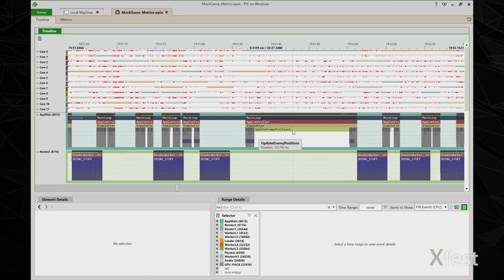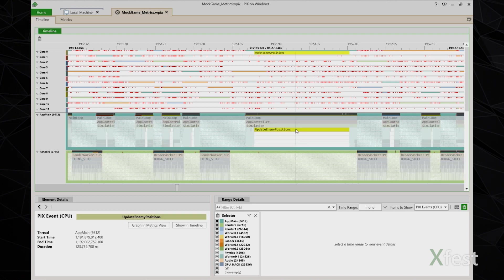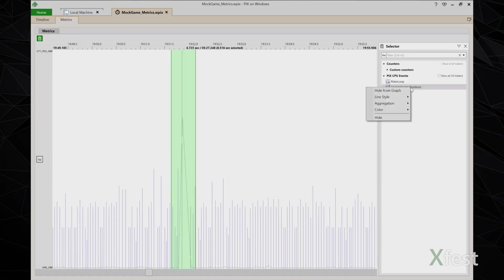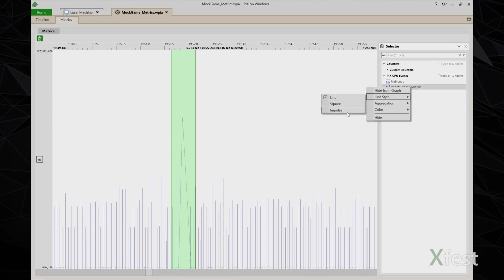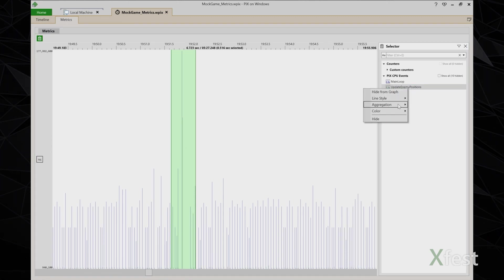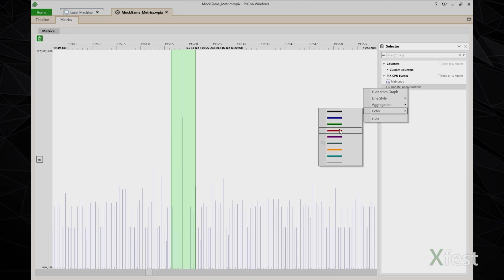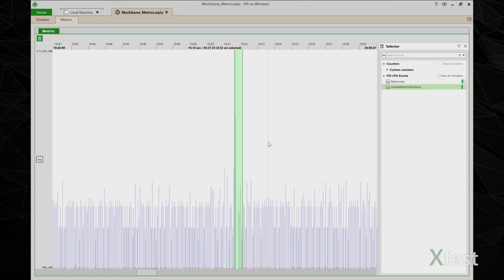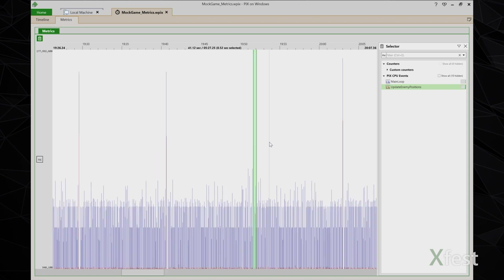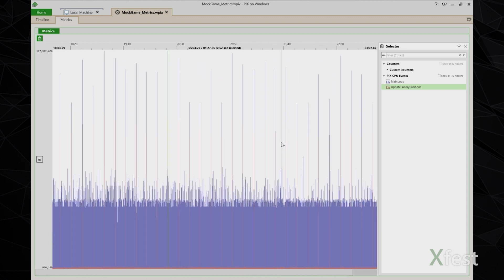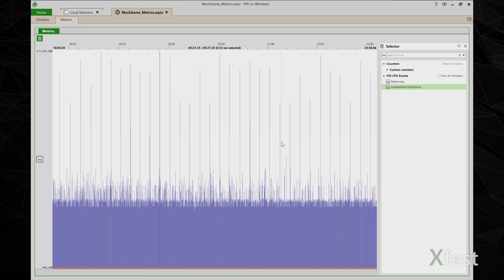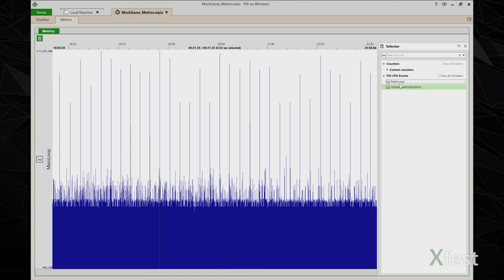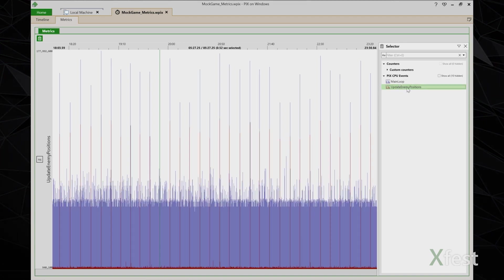So I'm going to select update enemy positions and graph it in the metrics view. I'm going to change the line style from the default of line to impulse. And I'm also going to change the color so that stands out a bit more. Now I'll use control mouse wheel to zoom all the way back out to the entire capture.